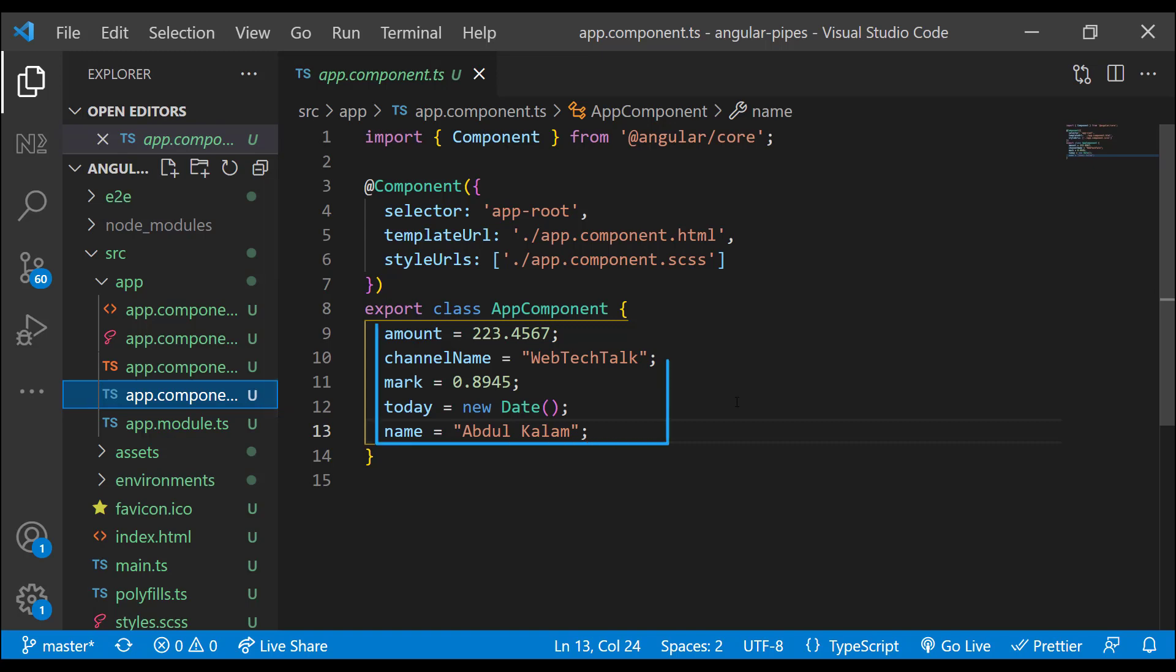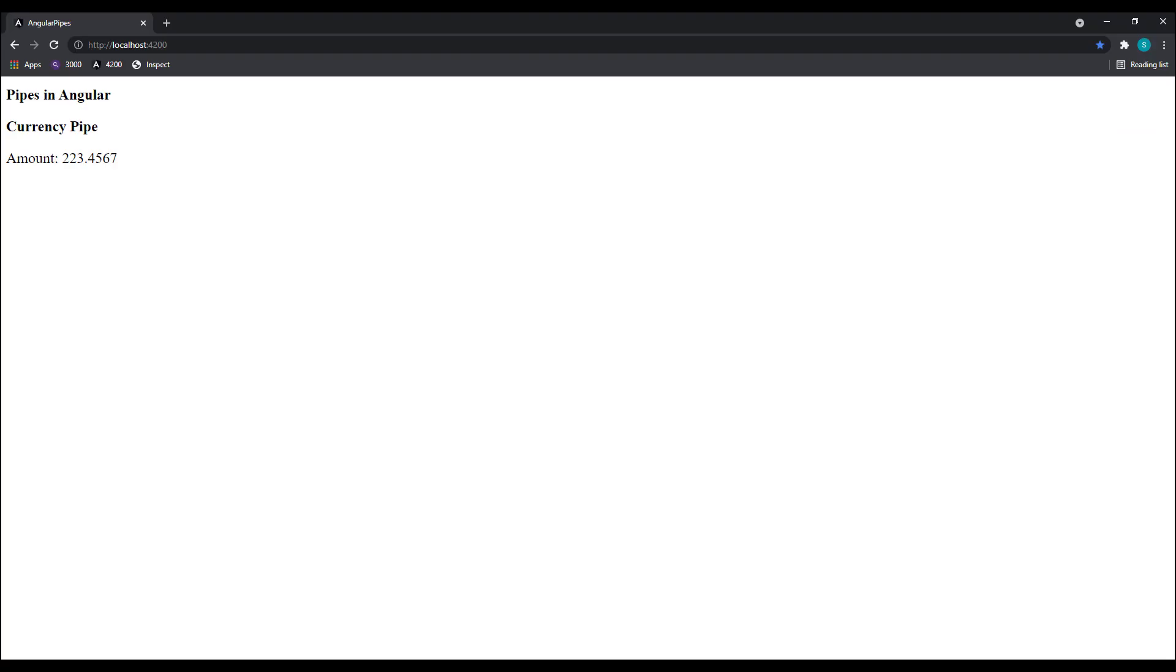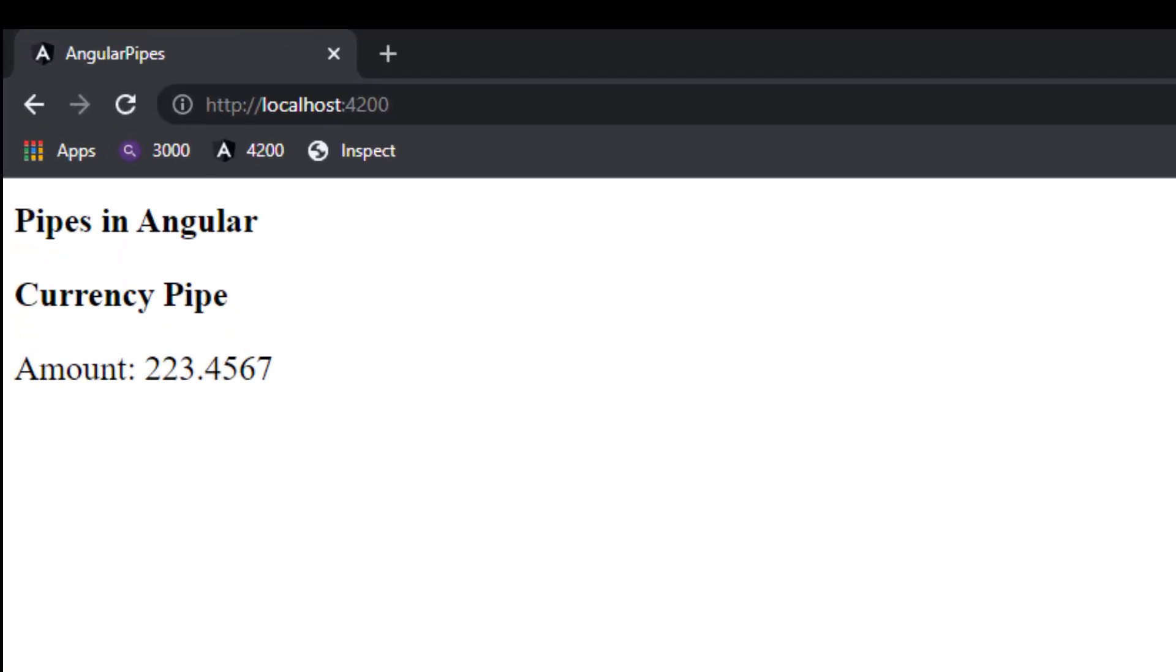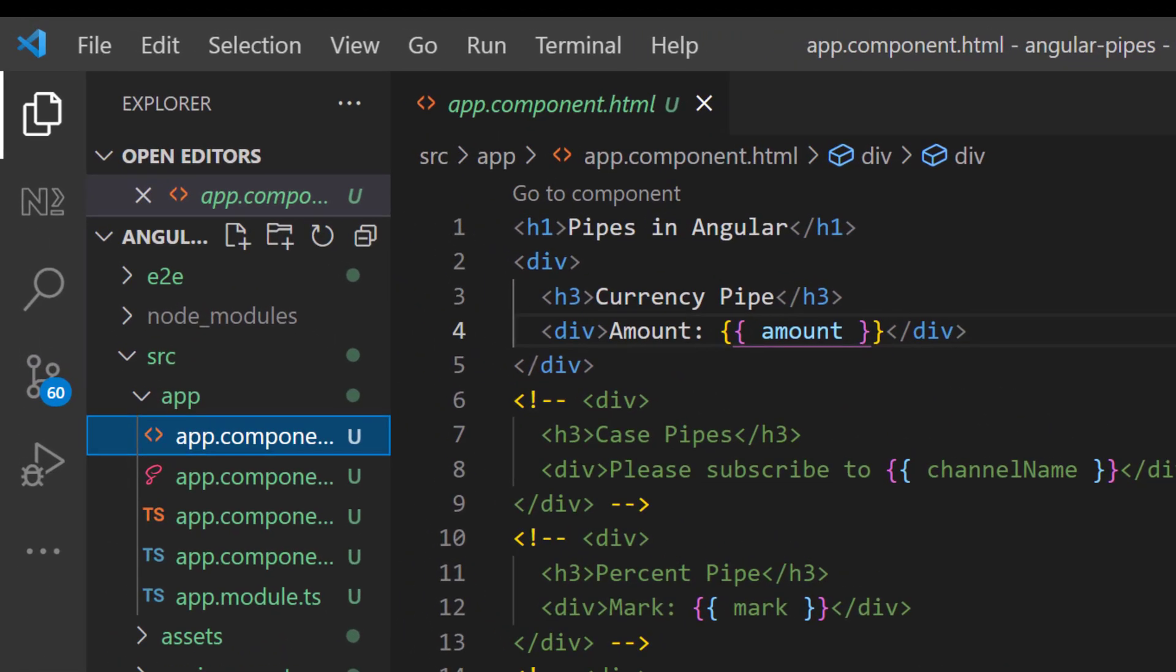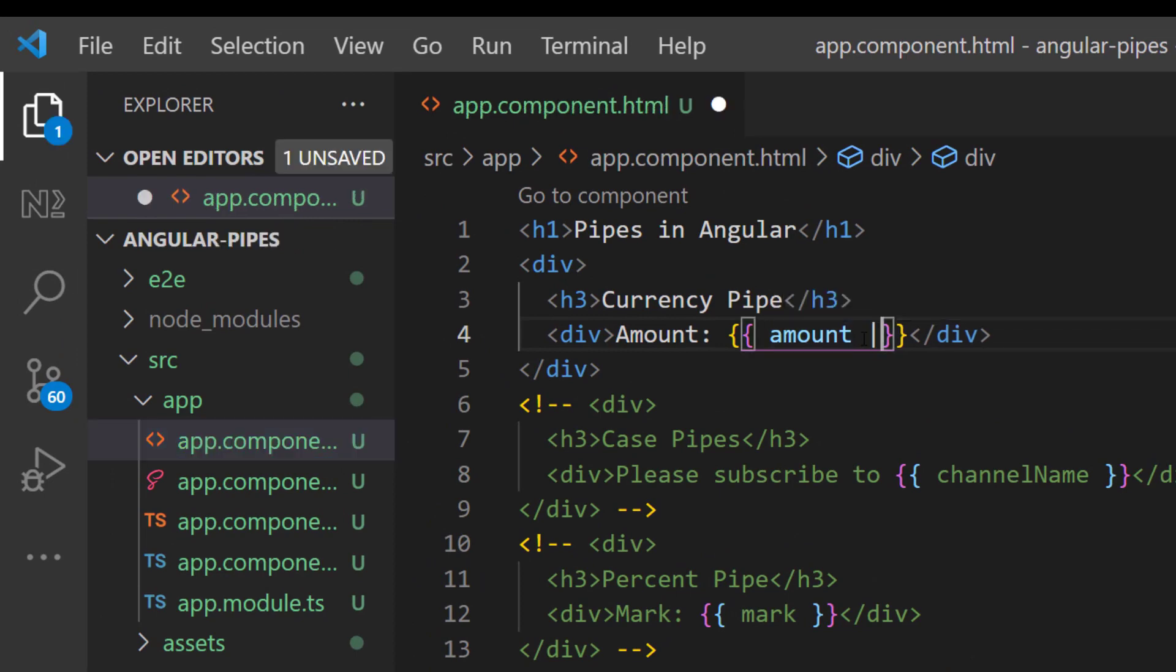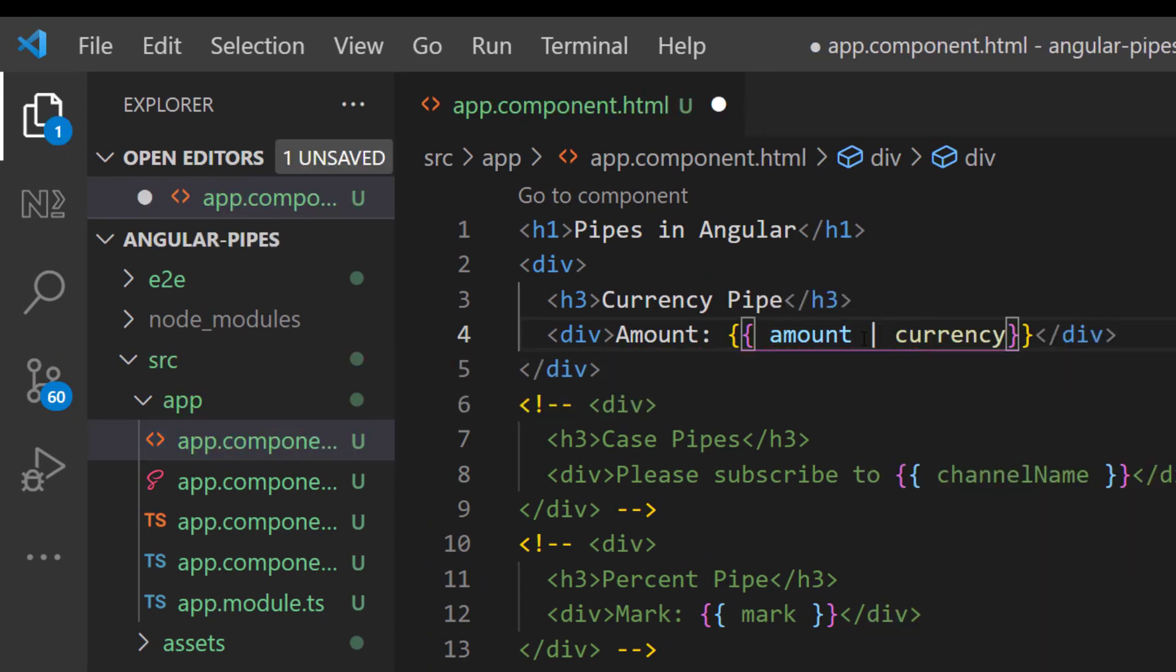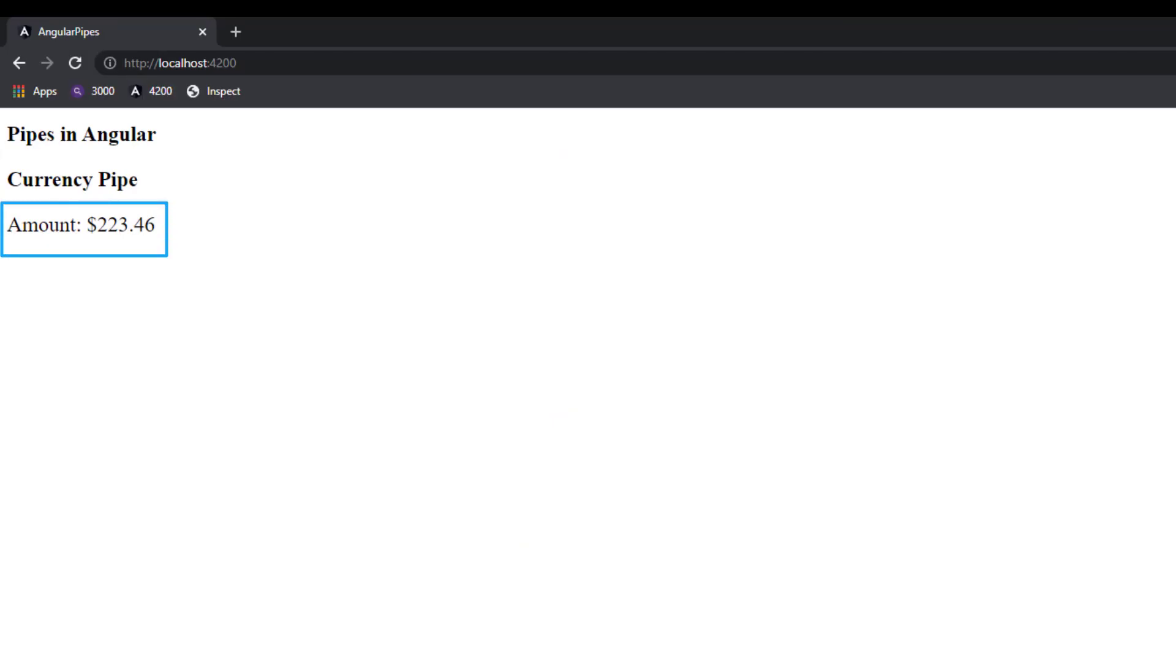I have created an Angular application. In the app component I have a few values that are not formatted. Assume these values are coming from backend and I need to transform this or format this before showing it to the user. First, let's see about currency pipe. I have an amount 23.4567. When I show it in string interpolation it is showing as is, but it will be good if we show this in a proper currency format.